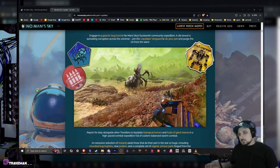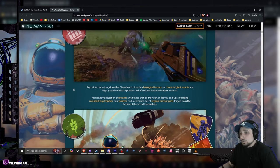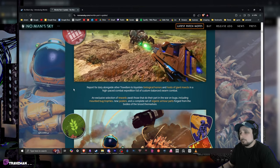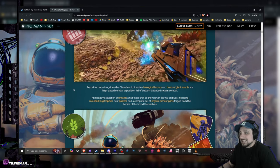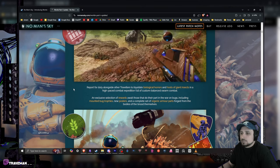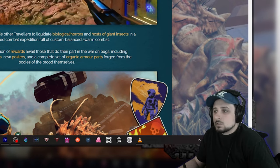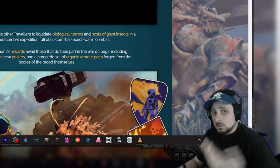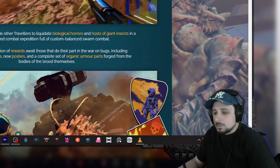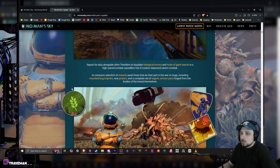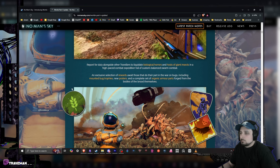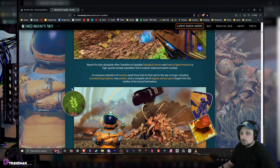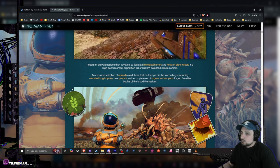Report for duty alongside other travelers to liquidate biological horrors and a host of giant insects in a high-paced combat expedition full of custom balanced swarm combat, which seems really awesome. Also, like attached to that is that flamethrower arm thing.